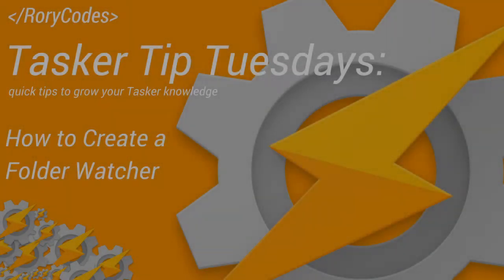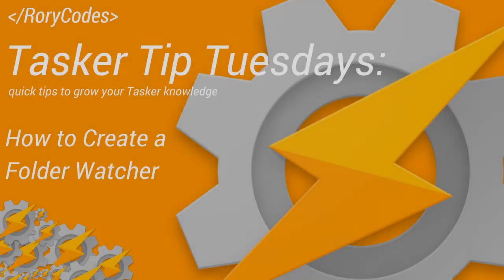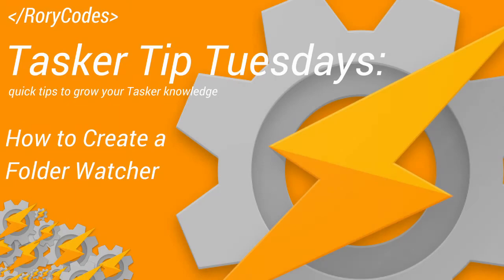Hey everybody, this is Rory again from rorycodes.com and it's Tasker Tip Tuesdays, quick tips to help grow your Tasker knowledge. This week I want to talk about directory monitoring or commonly known as folder watching.